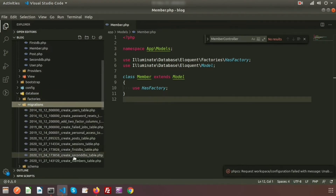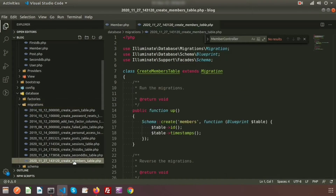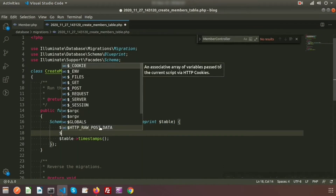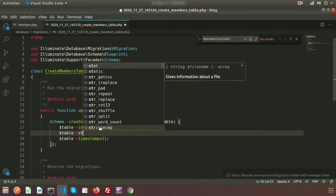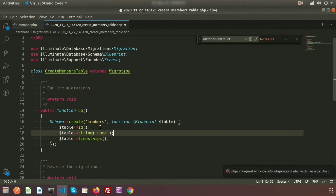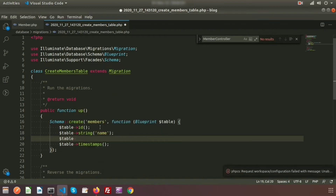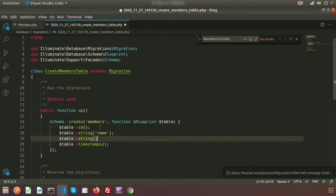Open the migration file. Inside the `up` method, I'm adding two string columns: `name` and `email`. So we add `$table->string('name')` and `$table->string('email')`. The migration is now set.